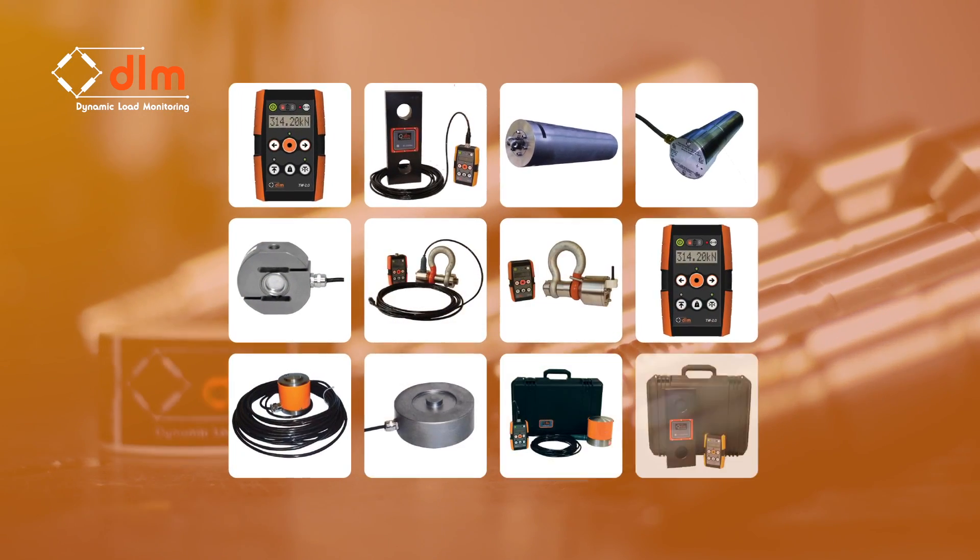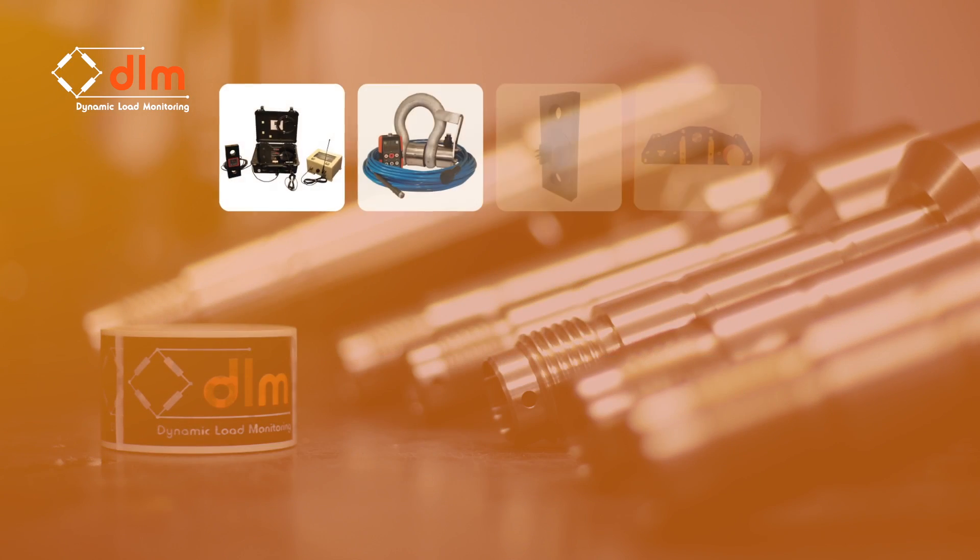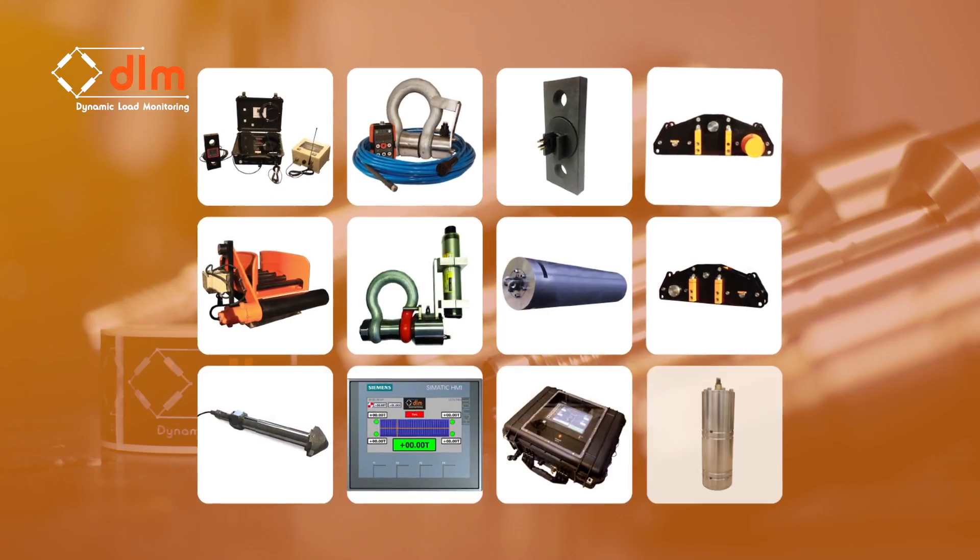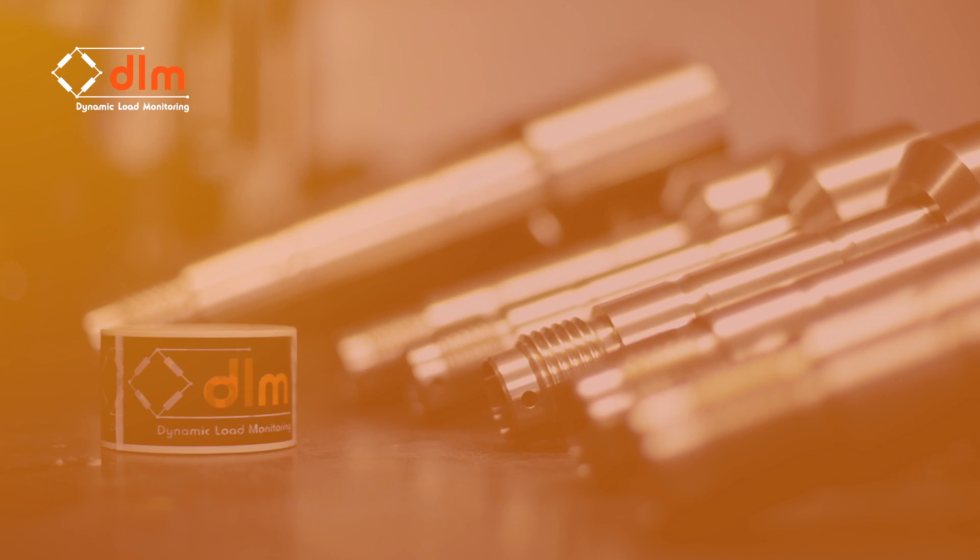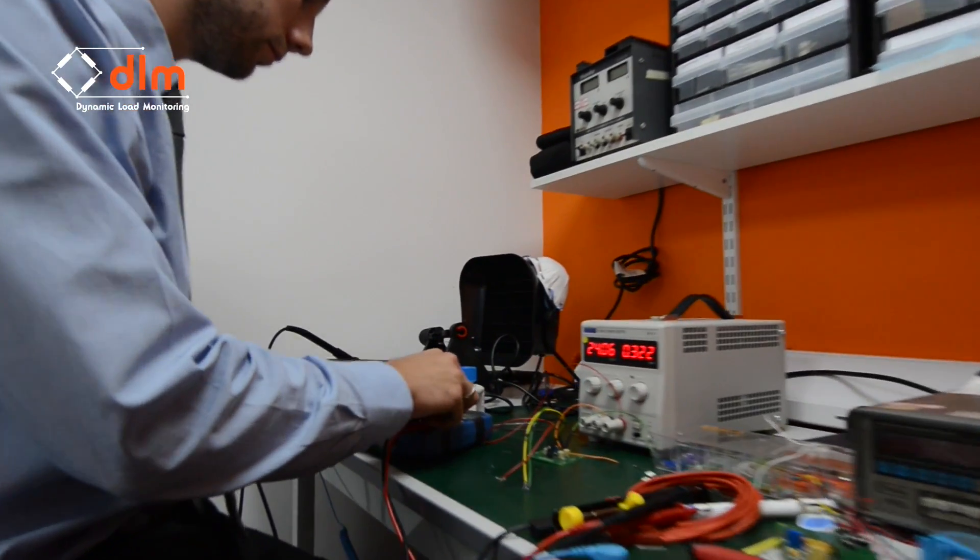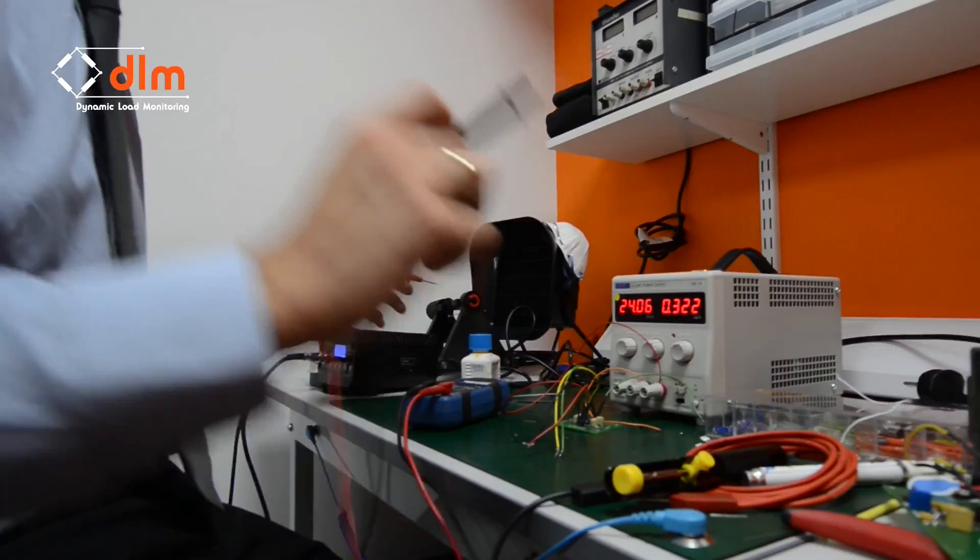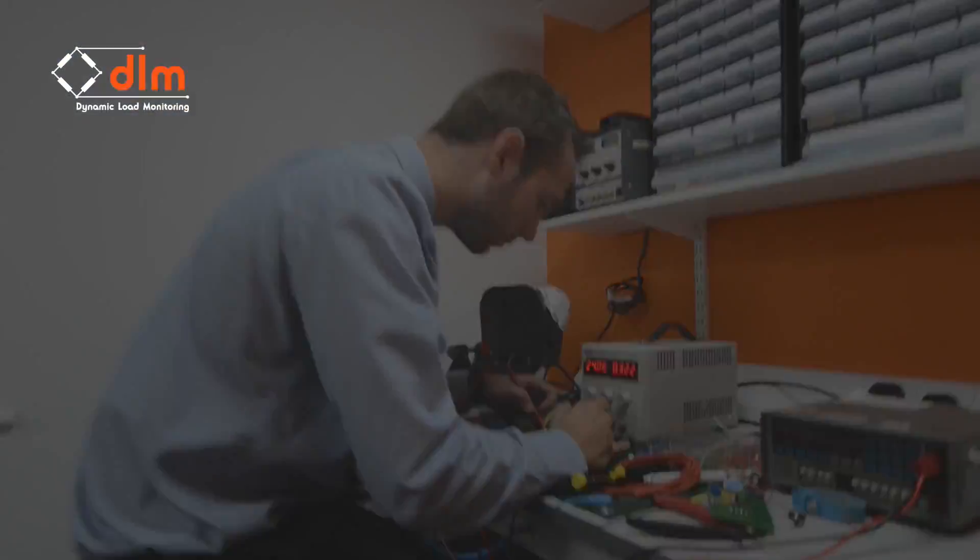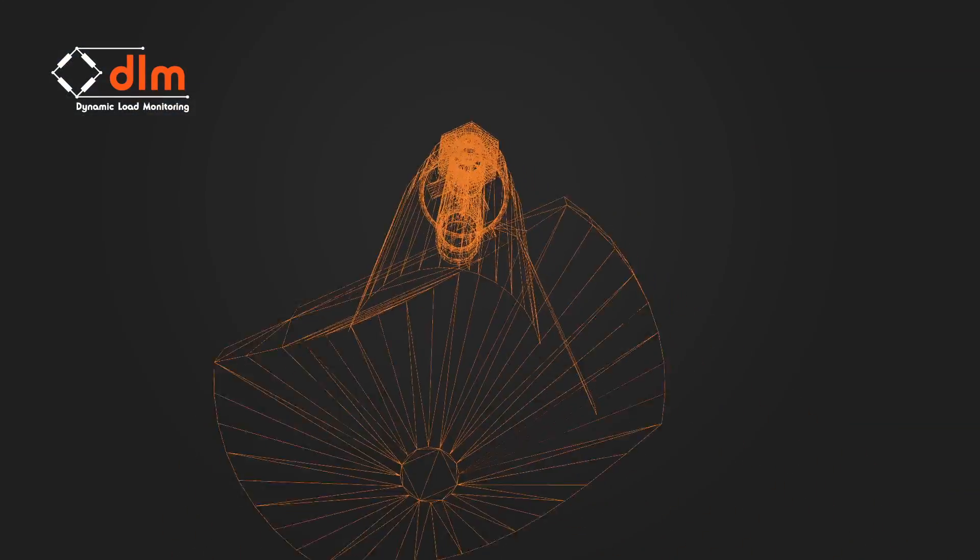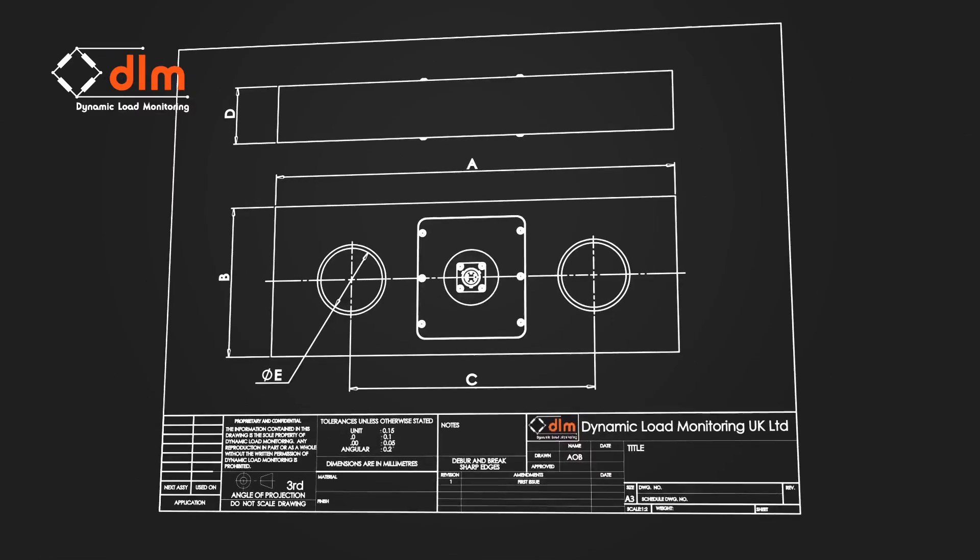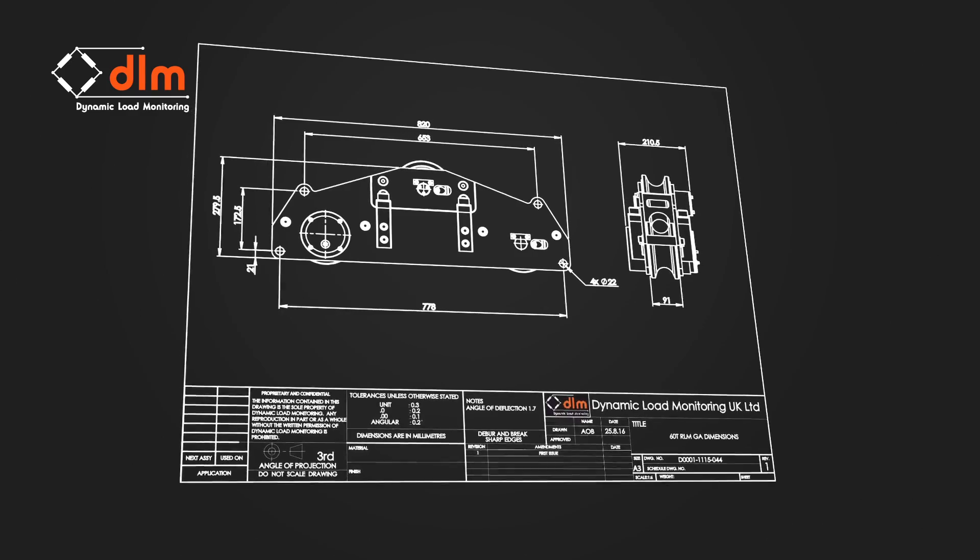From an array of load cells, specialized load monitoring, to cable working gear. But it's not just the products. With our new DLM design department, our expertise lies in the ability to custom design not only load cells, but also load monitoring solutions and electronic systems to clients' exacting requirements.